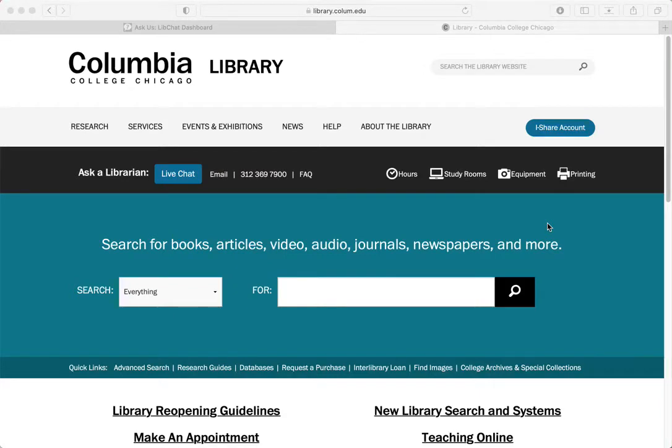Hello, this is the Columbia College Chicago Library. In this video we'll demonstrate how to use two library databases to find financial information on a company.